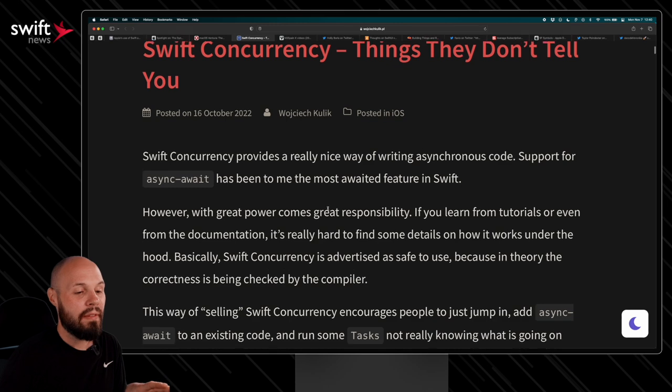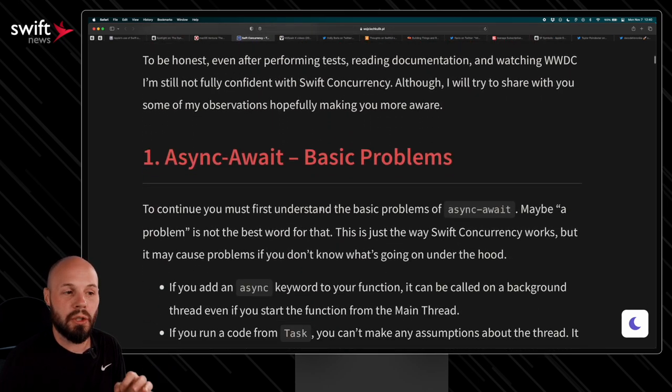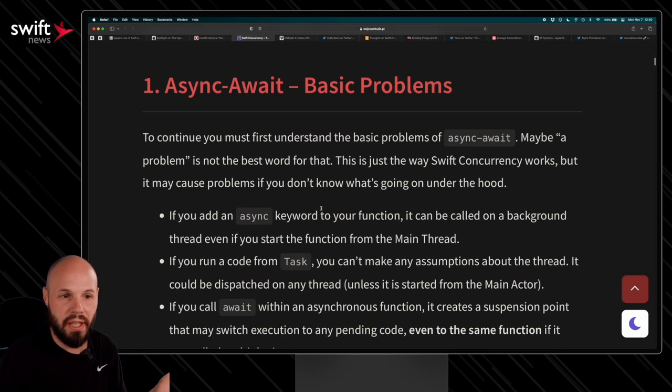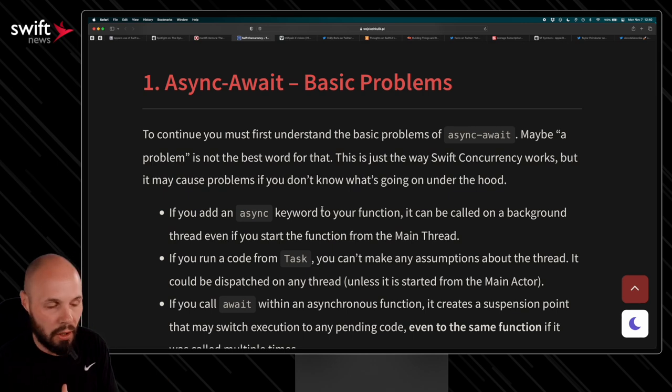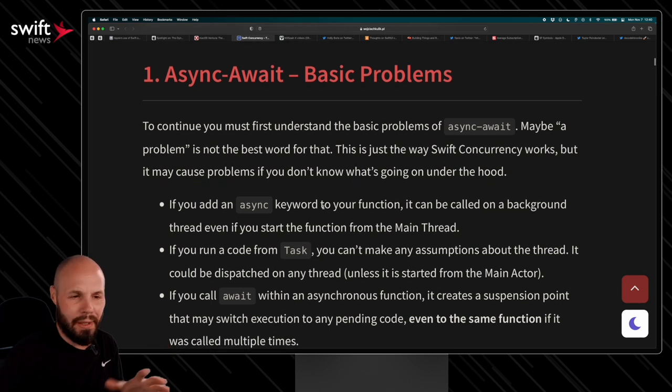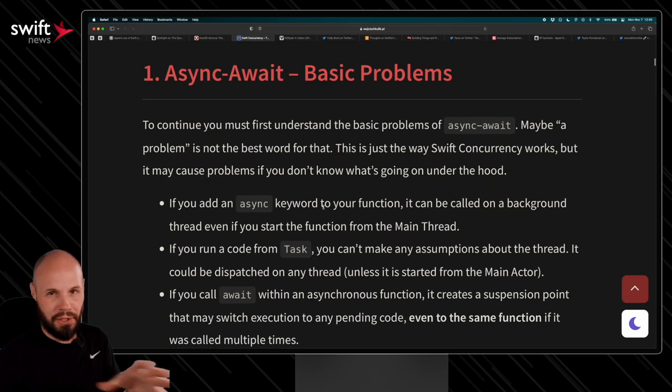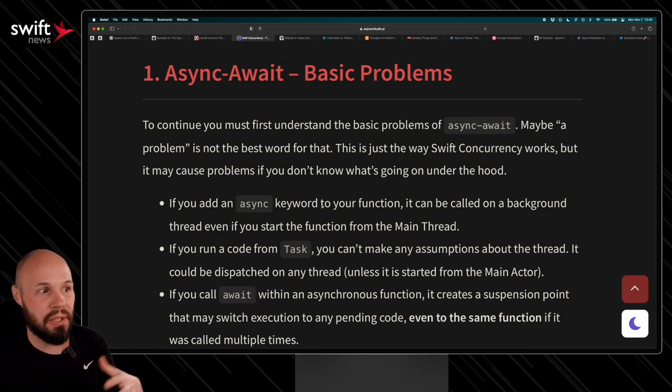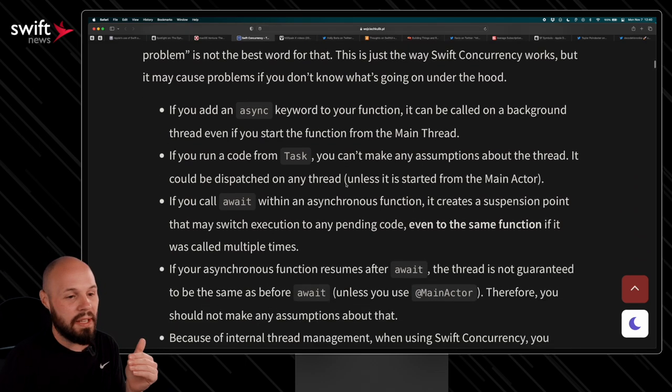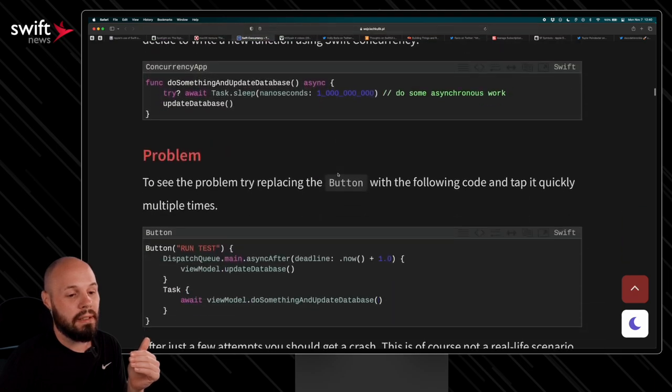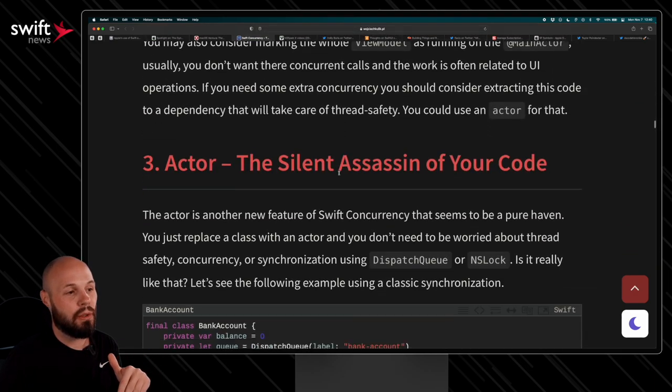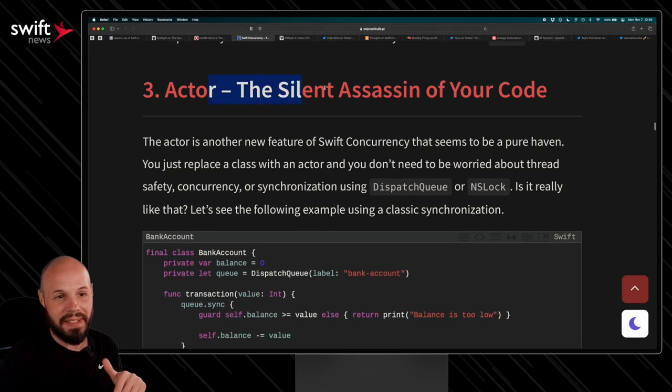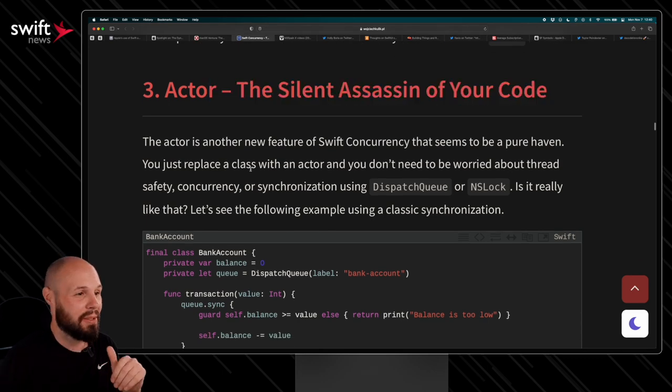So now I haven't taken the deep dive into Swift concurrency yet. I've converted my network calls to async await and done some basic cloud kit calls with async await. So I know the basics, but I haven't taken the deep dive just for the context on why I may be breezing over some of this stuff. So there's basic problems with async await. And if you scroll down, it kind of points out some major points in the headings I'm going to show off, like actor, the silent assassin of your code. Okay. If that doesn't make you want to read.